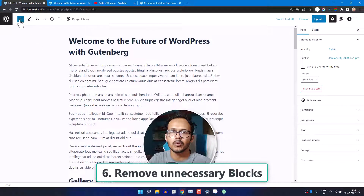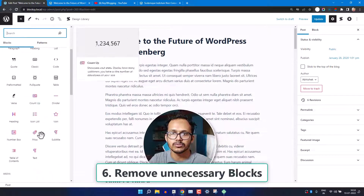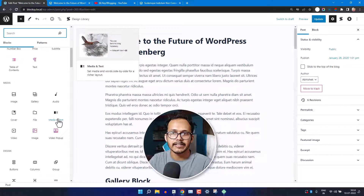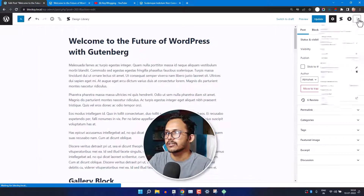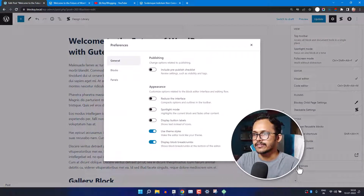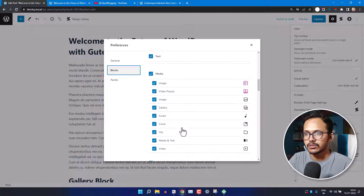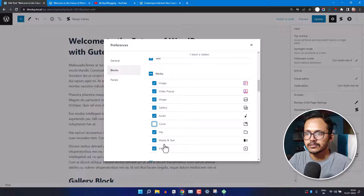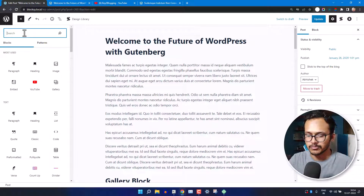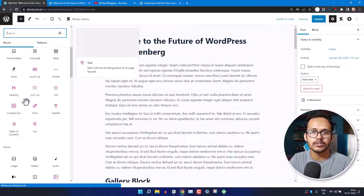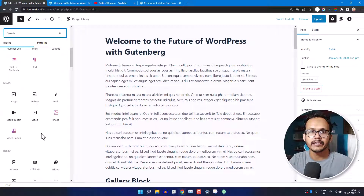If you want to remove unnecessary blocks from the block inserter, click the three-dot icon and go to Preferences, then click on Blocks. Here you can search for any block you don't use — for example, if you don't use the Cover block or the File block, just uncheck them. When you then click the plus button and search for those blocks, they will no longer show up, keeping your inserter well organized.